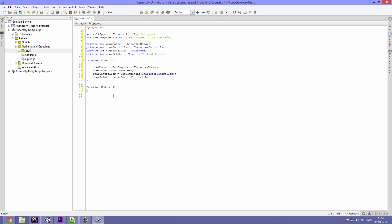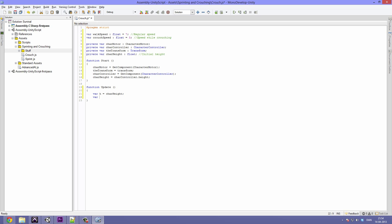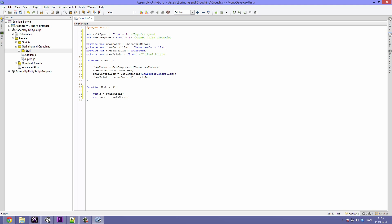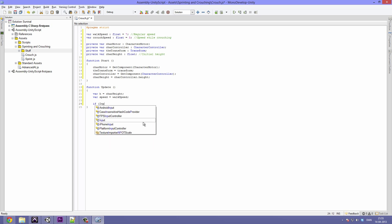Now we can go down to the function update. In here we are going to type: var h = charHeight, and var speed = walkSpeed. By default, h is our initial height and speed is our regular walk speed. Now we want something that could change these — so in case of the player pressing, for example, the C button to crouch, we want to change the height and change the speed. So let's create an if statement to find out if the player is pressing anything.